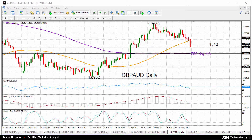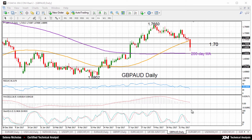GBPAUD is to the downside after a break below the 50-day moving average and below the key level 1.70. Oscillators are showing that the downside bias is gathering momentum. RSI is trending down, it's now below 50 in bearish territory, pointing to the possibility of further downside in the market.